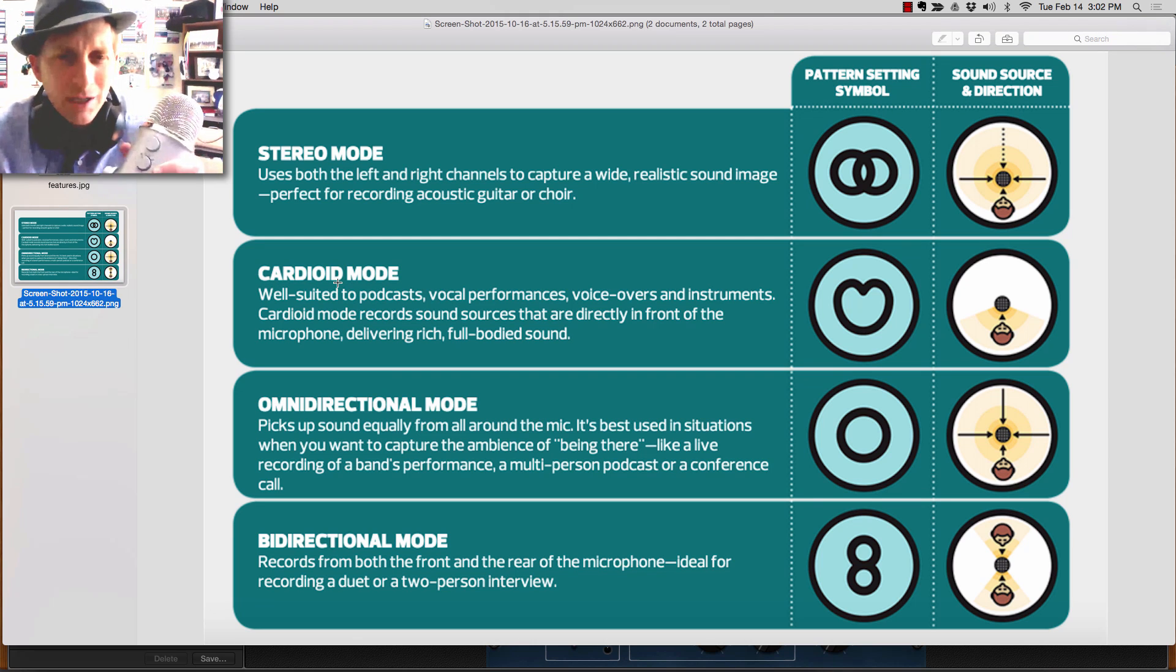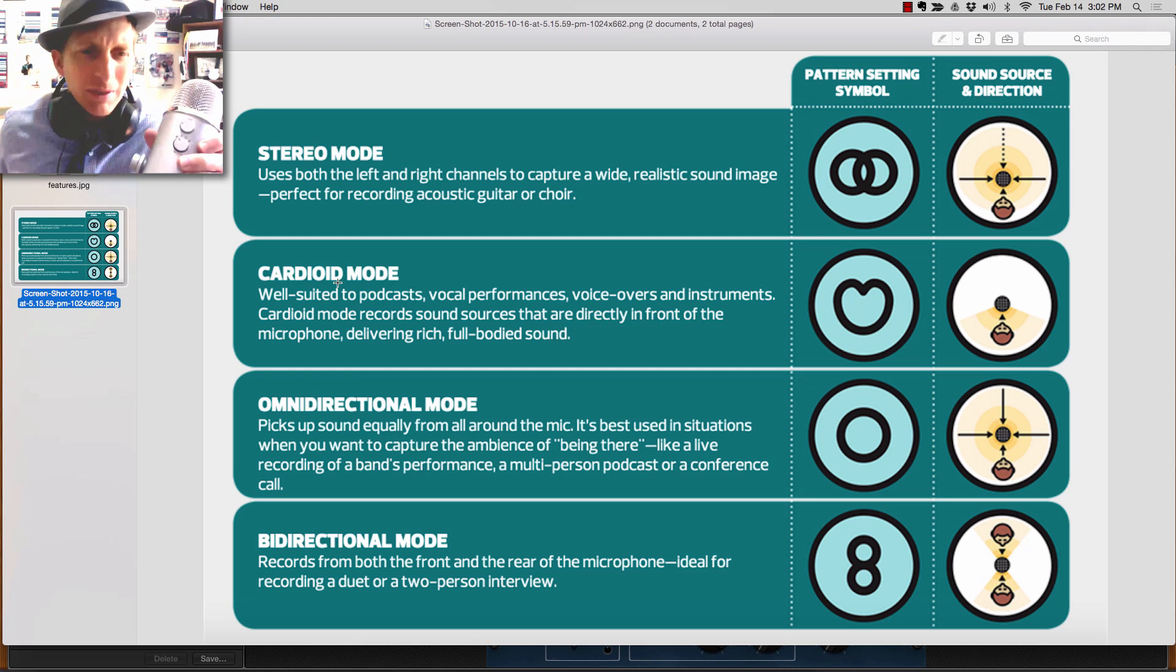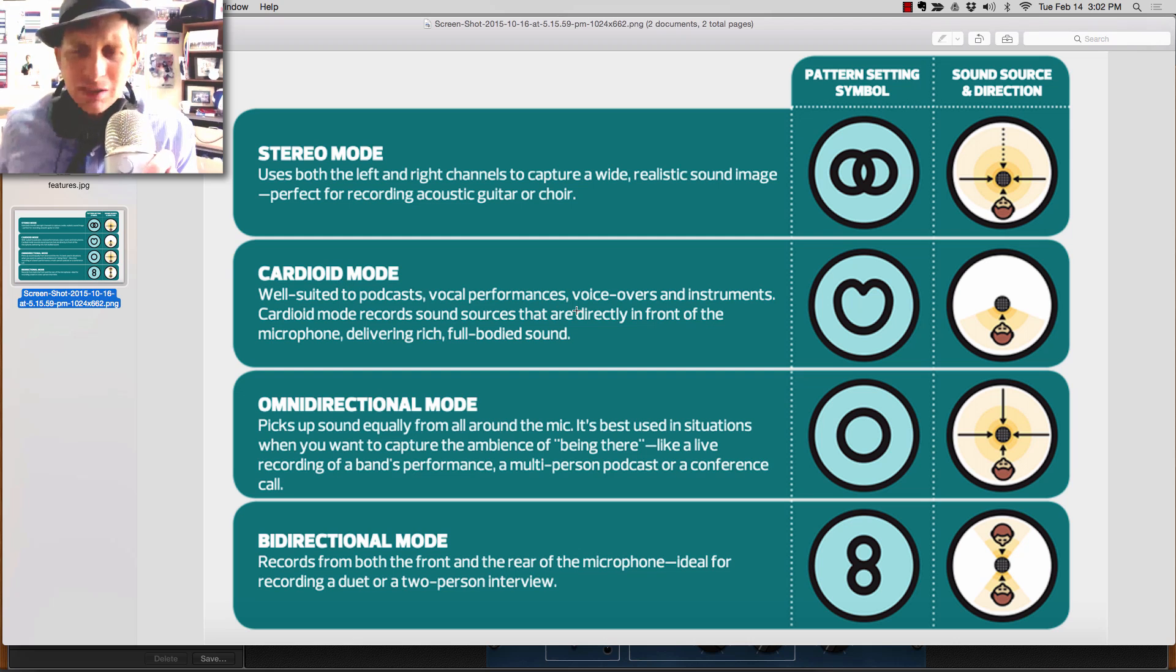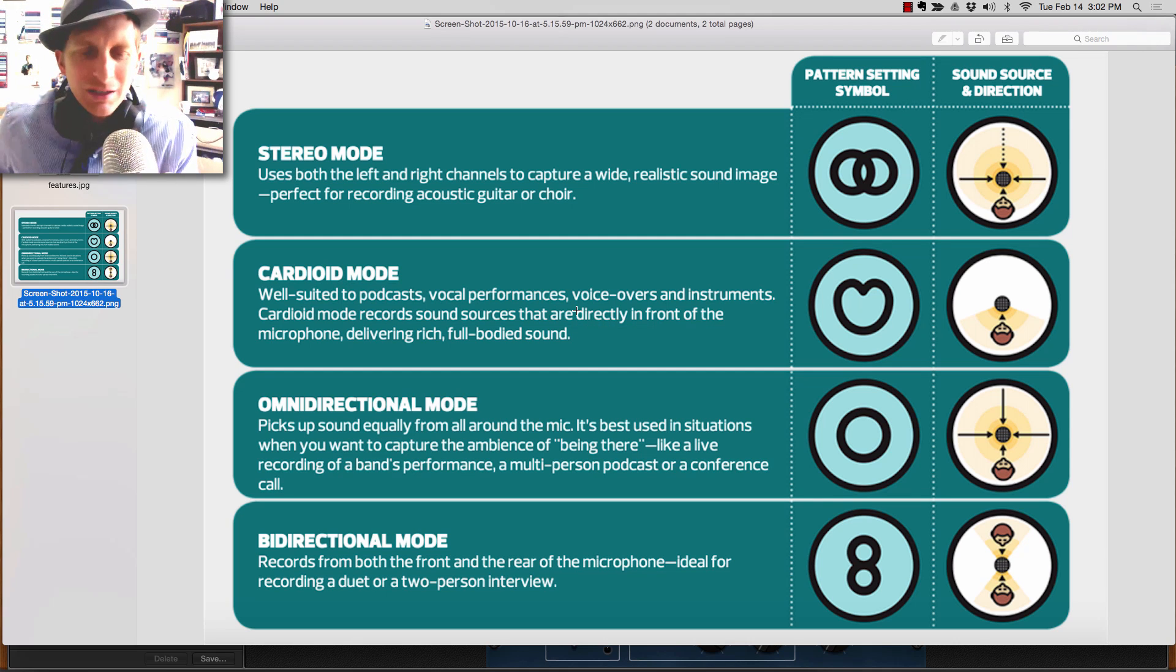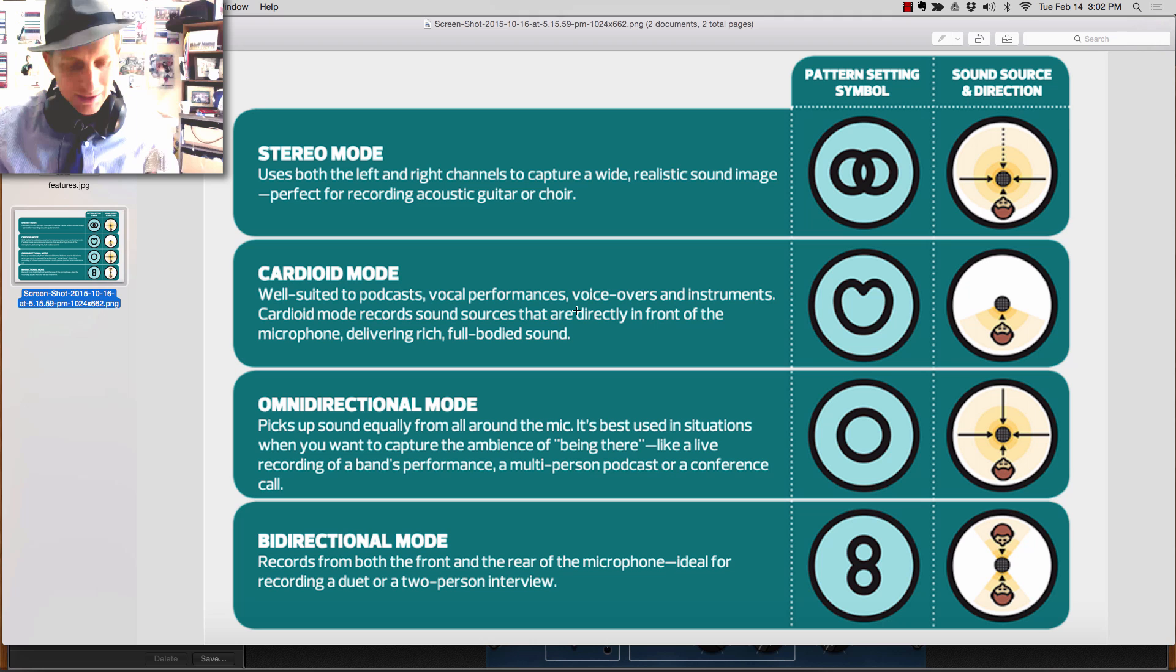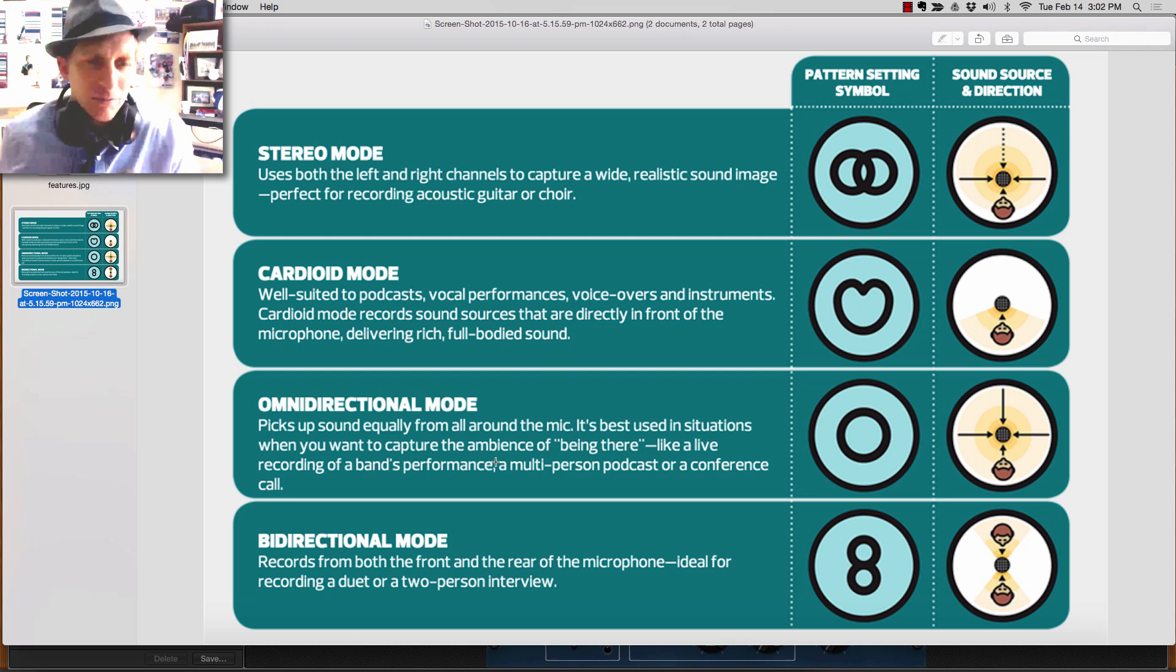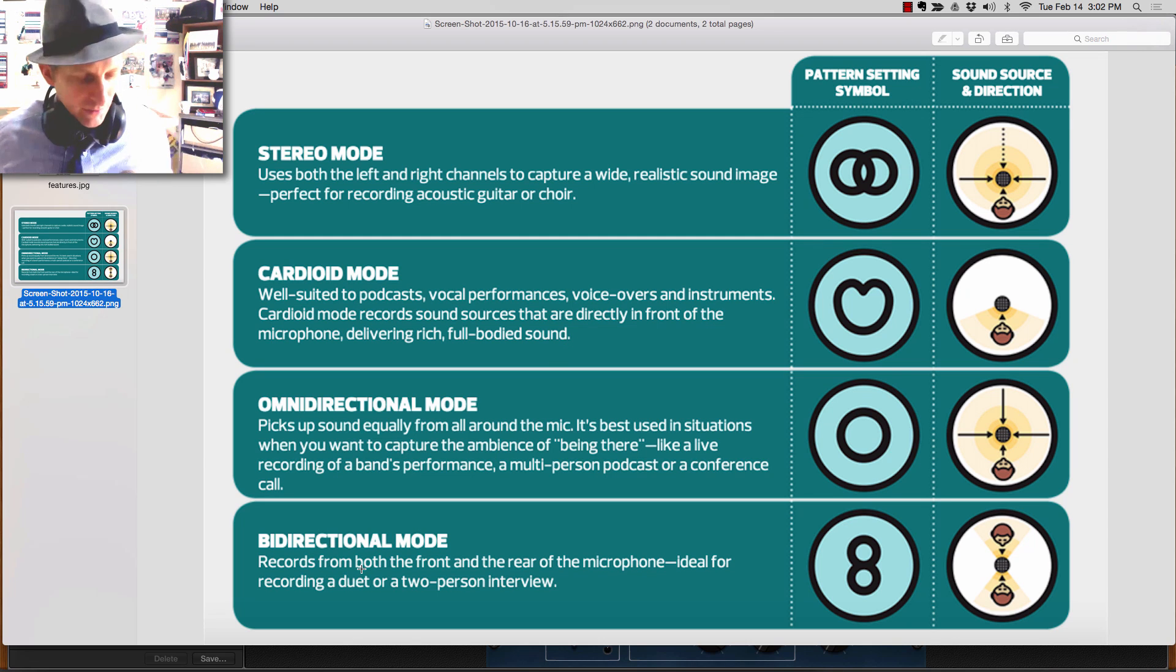Omnidirectional mode, as you notice, is four angles. If you have to set this in there, there's more sound all around that you want to capture, that would be good. Or if it's just front and behind, then you might want to choose the last one, bidirectional.